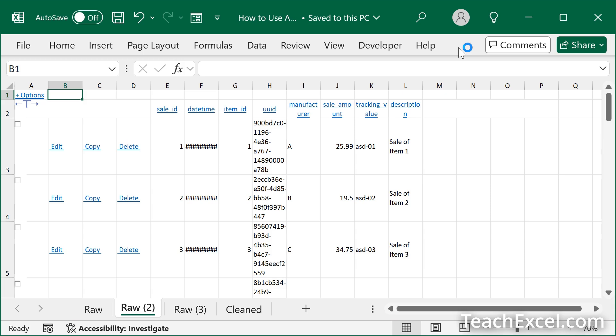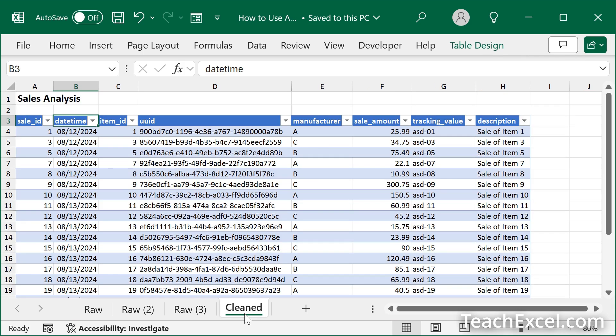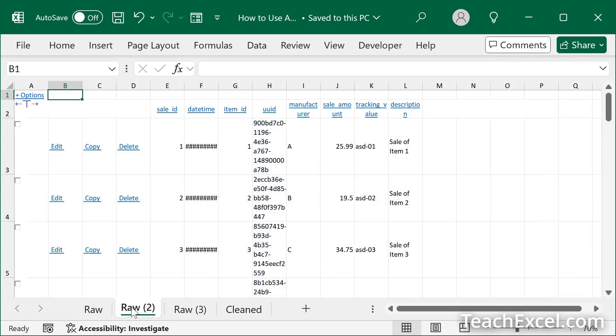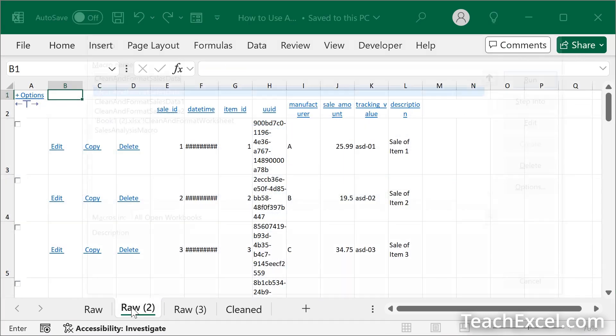First up let me show you what the macro is going to do. It's going to take this ugly unformatted data that we have pasted into Excel and turn it into this. Usable data with the click of a button.